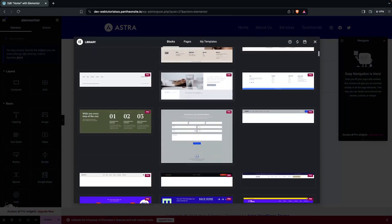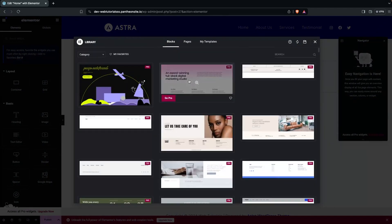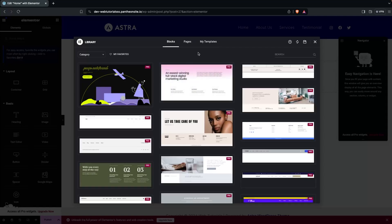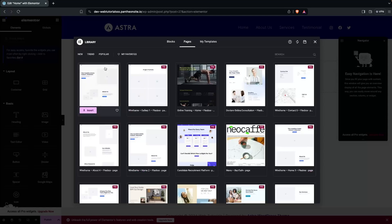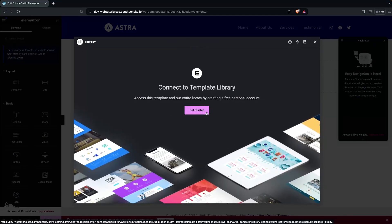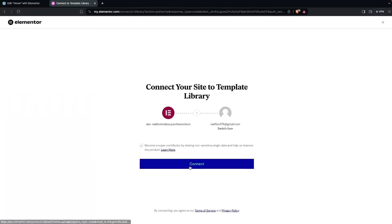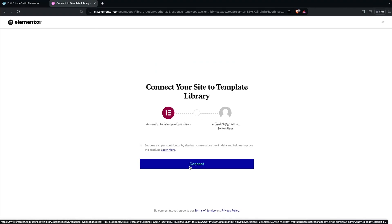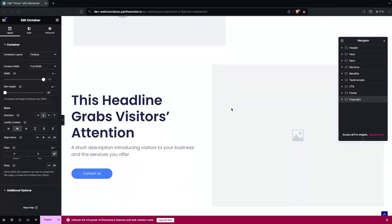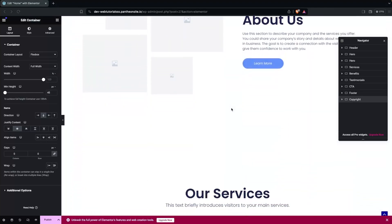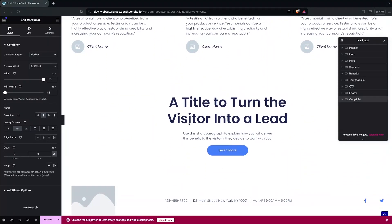Here you can see different blocks, but unfortunately all of these blocks are part of the Pro version. So we can simply use the Pages templates. We have a template we can use right now, so let's select it and click Insert. We need to connect the account if using this for the first time. Now the template is inserted in our homepage with different sections.